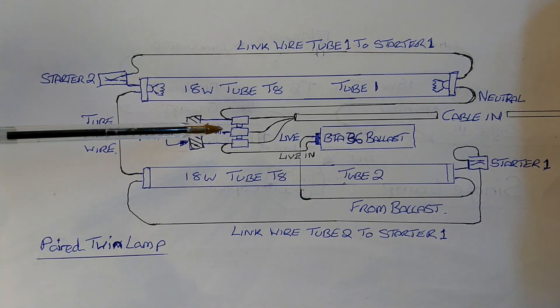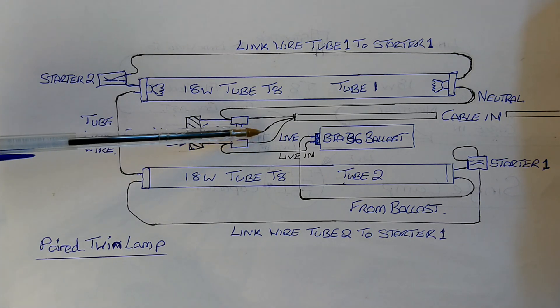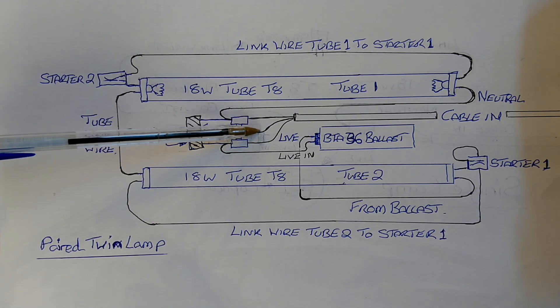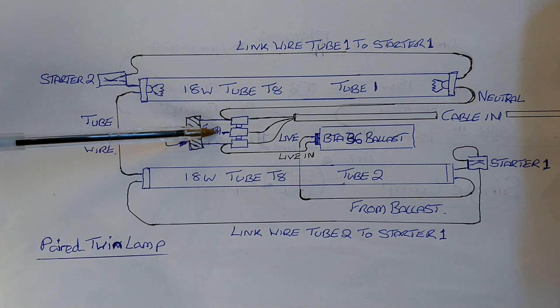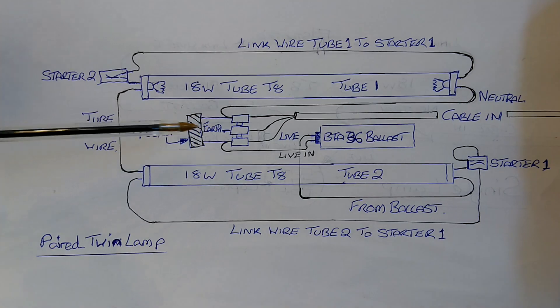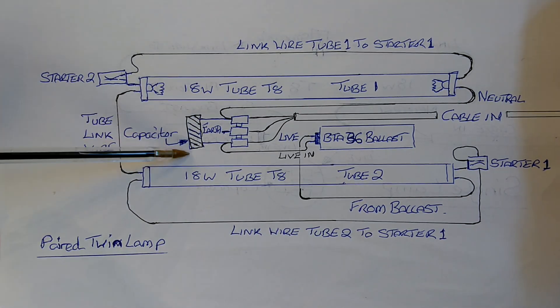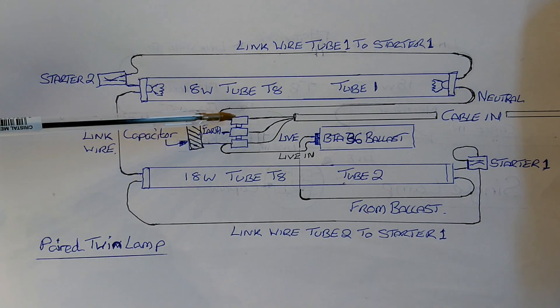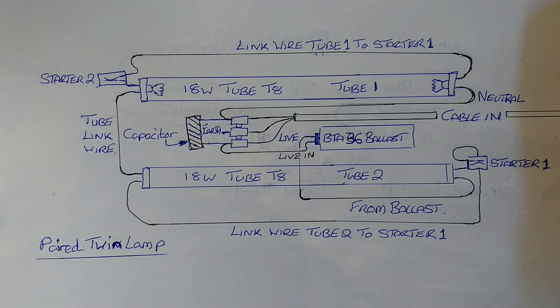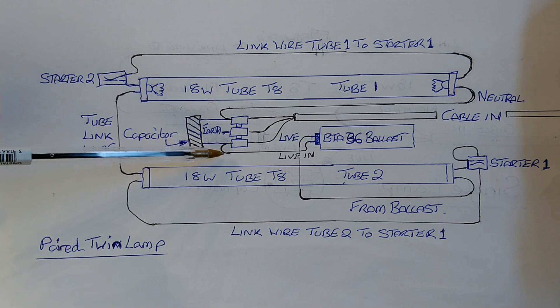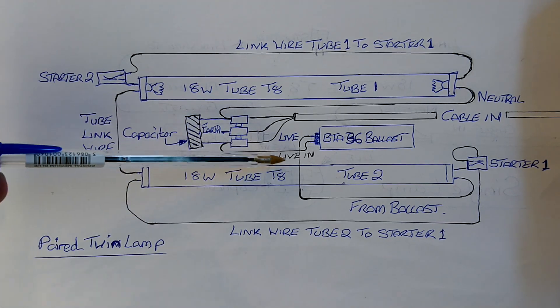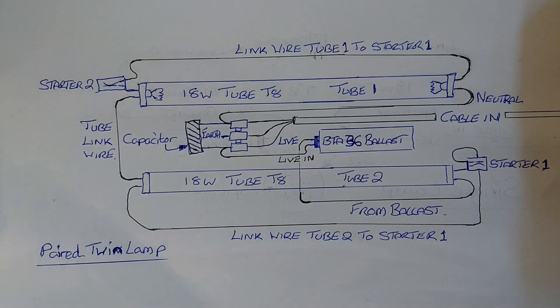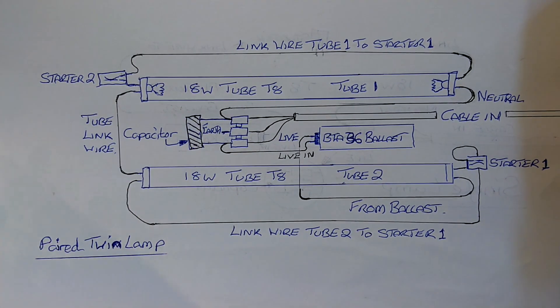So again we'll start with cable in, and this time it comes from this side. And again we've got live, neutral and earth. Earth is connected again to the body of the light fitting. We have a capacitor again, a small one which is bridged between neutral and live. The live wire comes out from the connector block and goes straight to the ballast. This ballast is a 36 watt ballast.